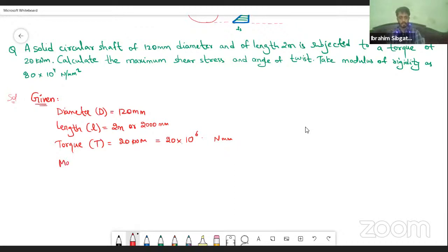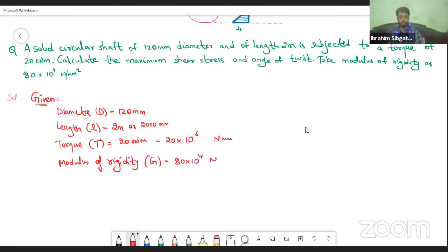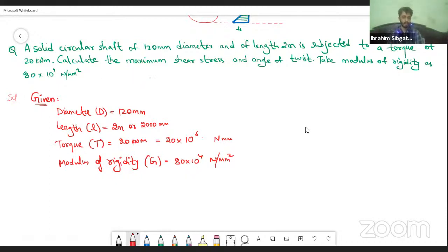Next is modulus of rigidity, and that is G. How much is it? It is 80 into 10 power 4 Newton per mm². Sometimes instead of Newton per mm², this value is also given as MPa — 80 into 10 power 4 MPa. MPa stands for Newton per mm² only. I'm just telling you this so that if the question paper uses MPa, you know what it means.